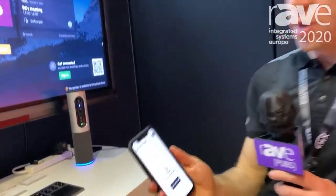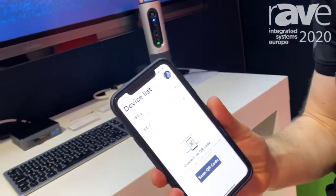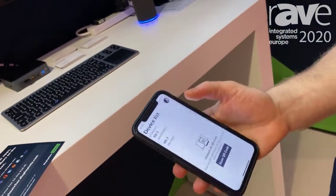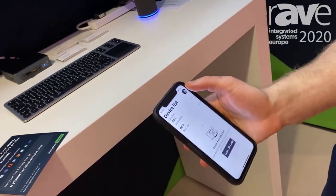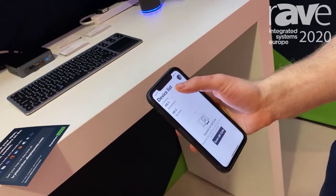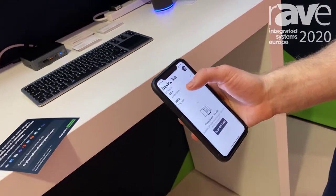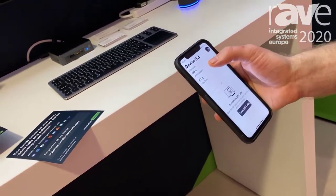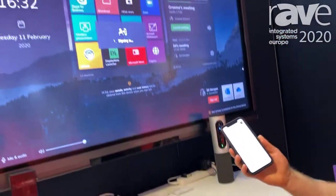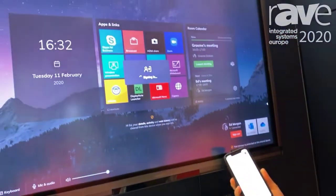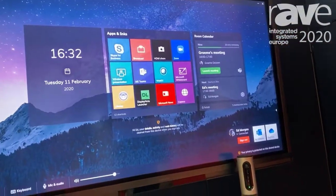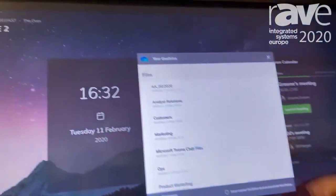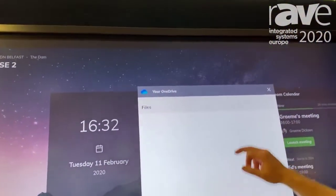One thing we have with Launcher is the ability to turn that shared display into a personal device. Using the app, my 365 account, and proximity detection, I can detect what screens are close to me. And you'll see that turns the shared display into a more personal device — so I've got access to my OneDrive without having to sign in, and I can open up any content and show that.